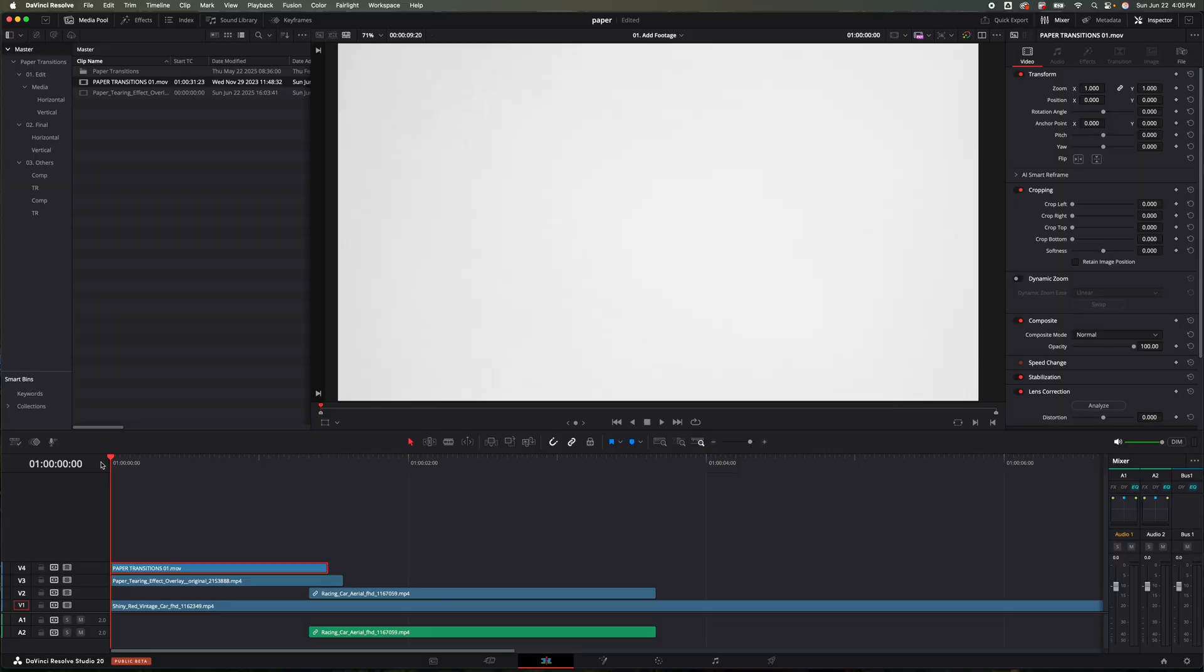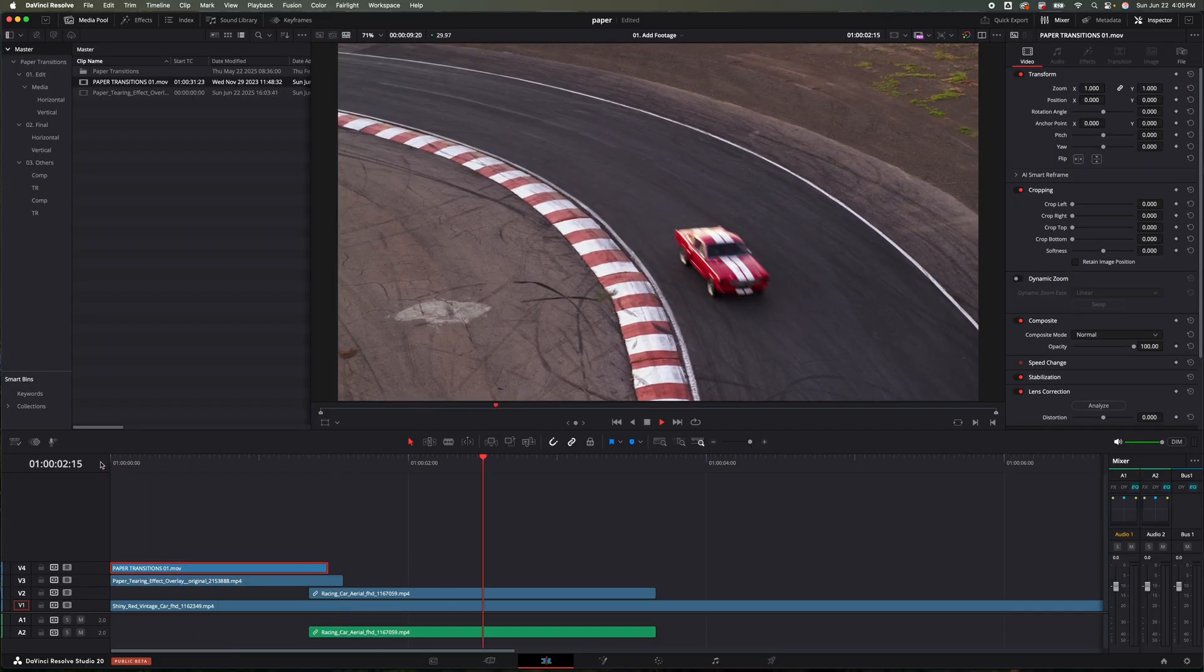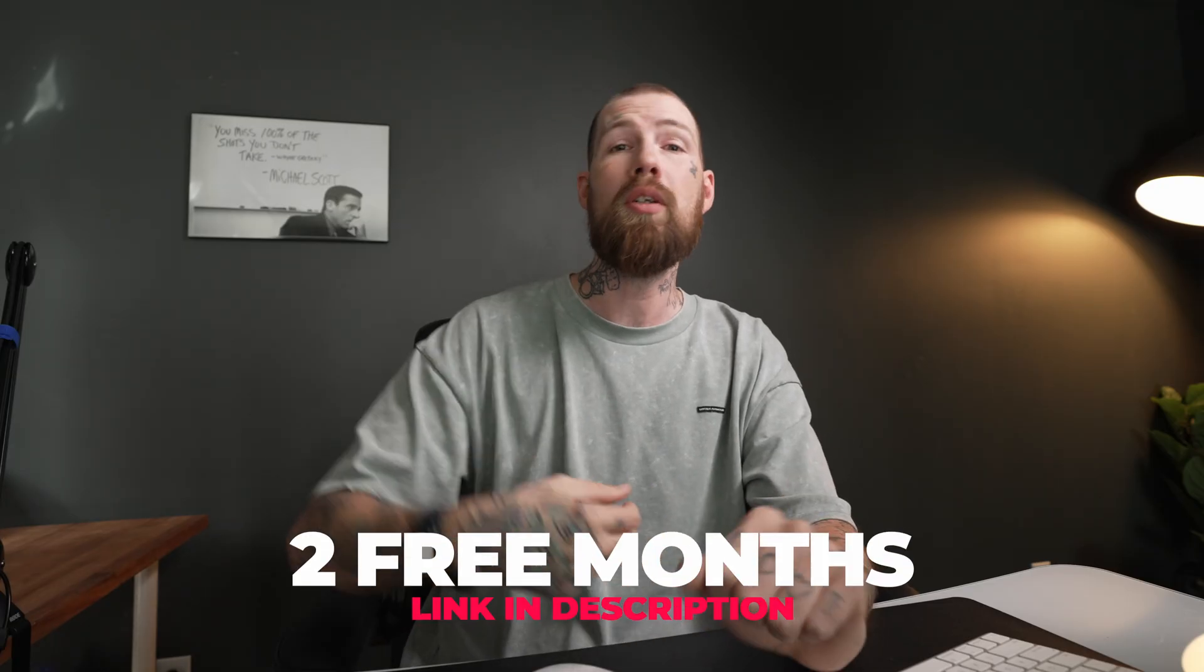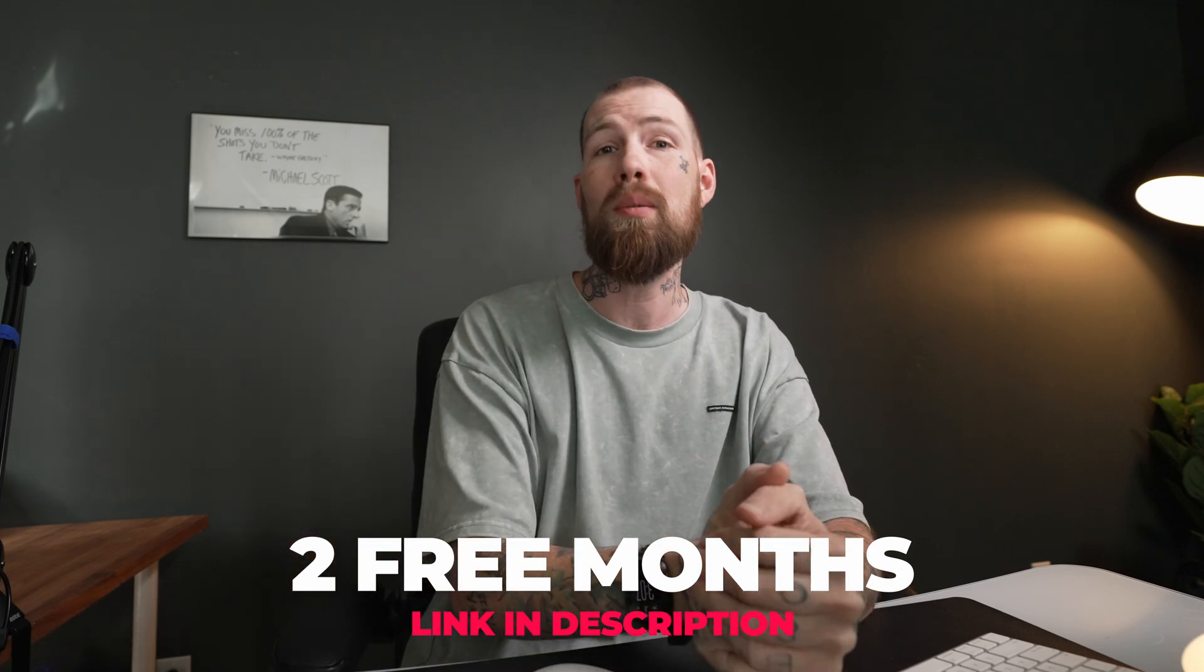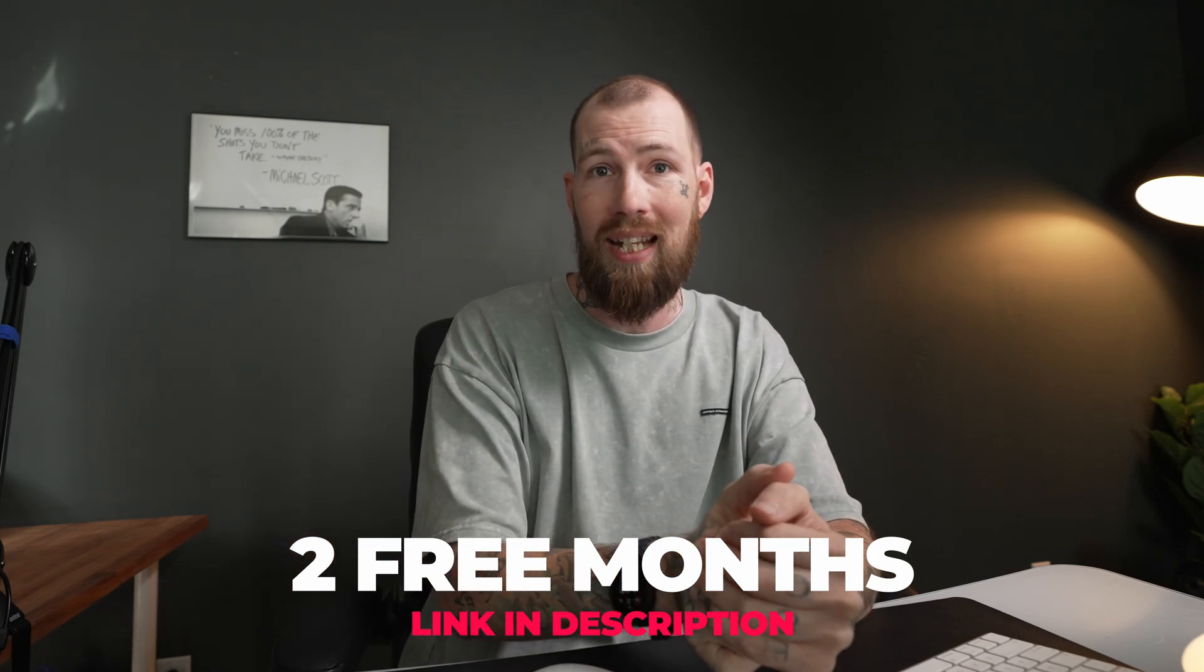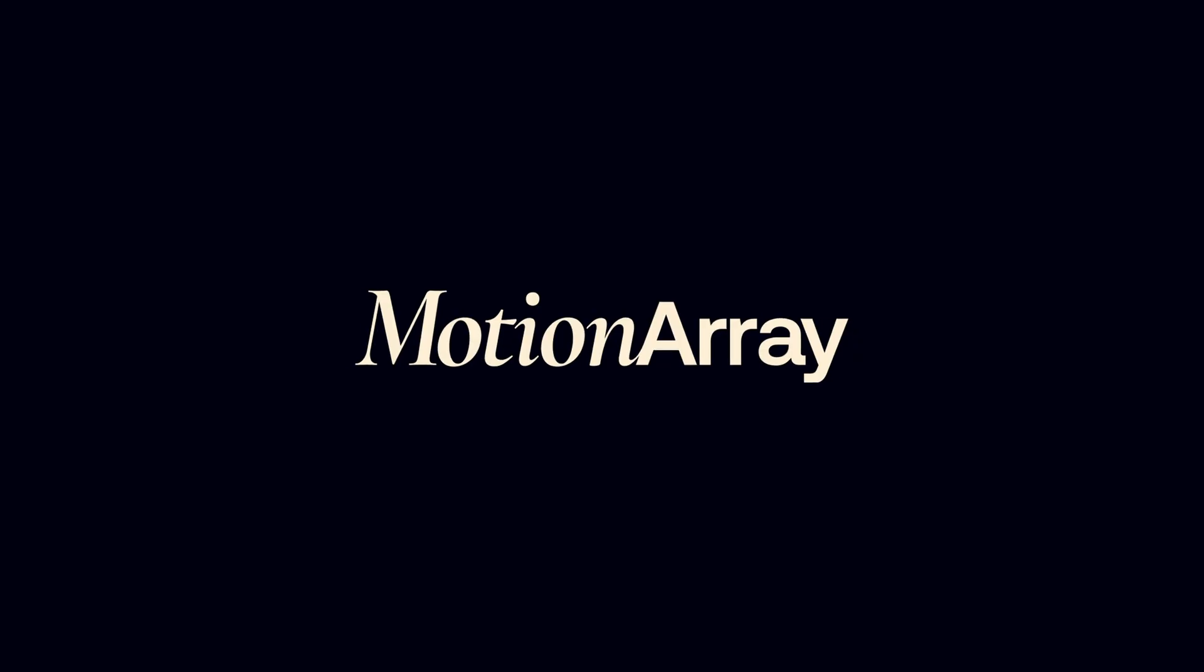If you're wanting to check out Motion Array, I'll have a link in the description below. Use that link when you sign up and you get two free months on your yearly subscription plan. Thank you so much Motion Array for sponsoring this video and other creators just like me.